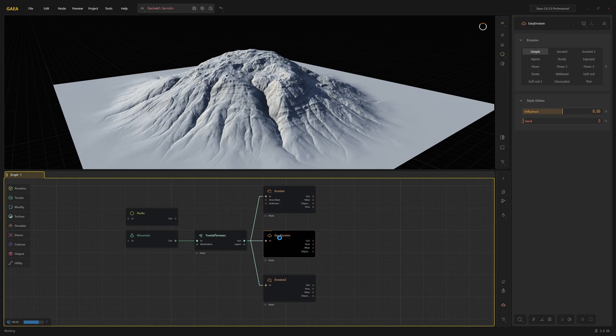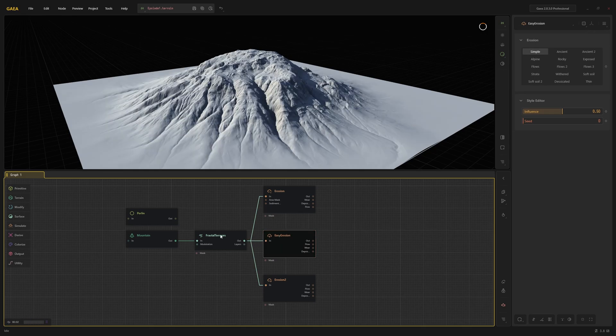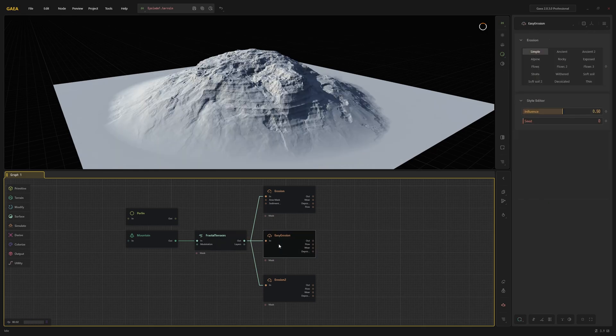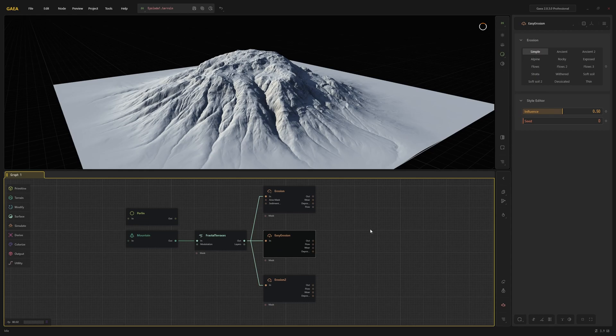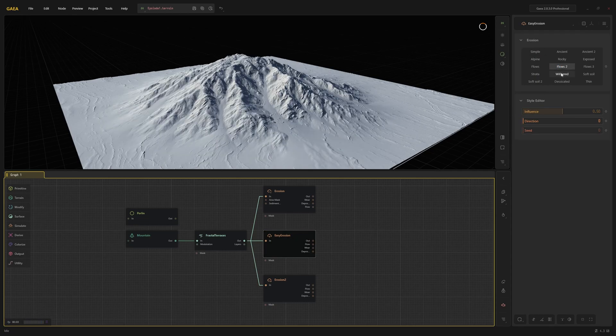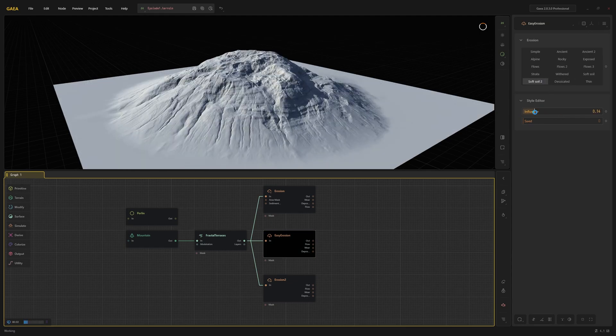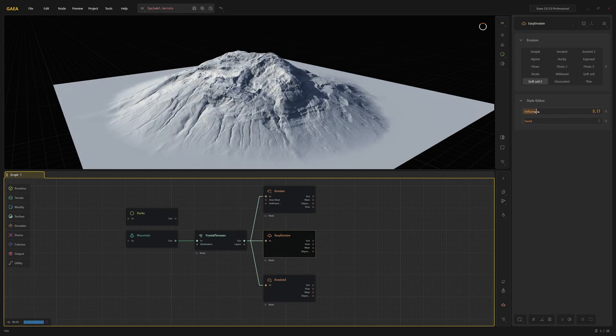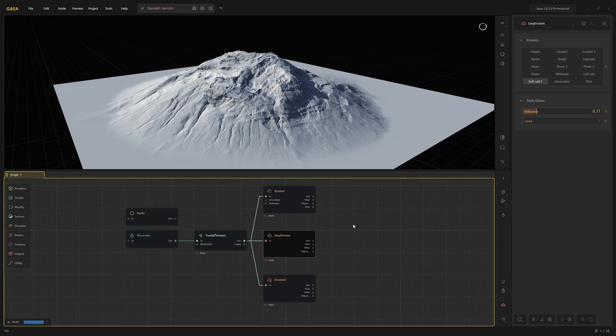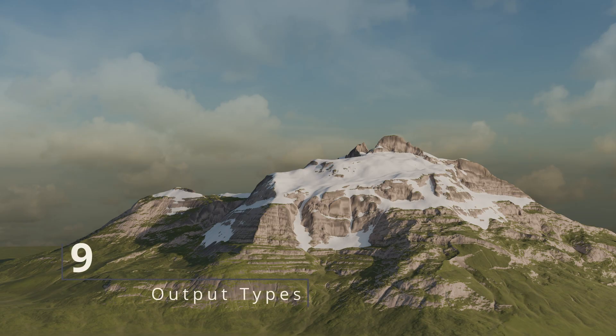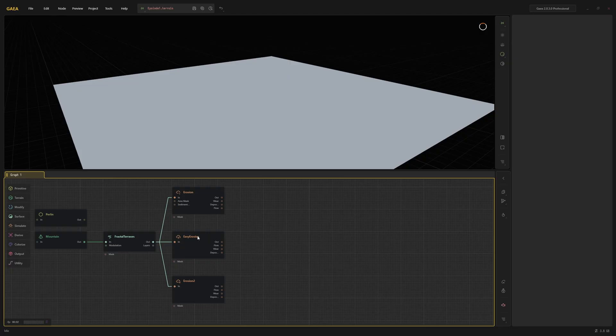For this tutorial I'm going to use the easy erosion node. Here you can see that the different presets lead to completely different results. You can also increase or decrease the influence a bit.